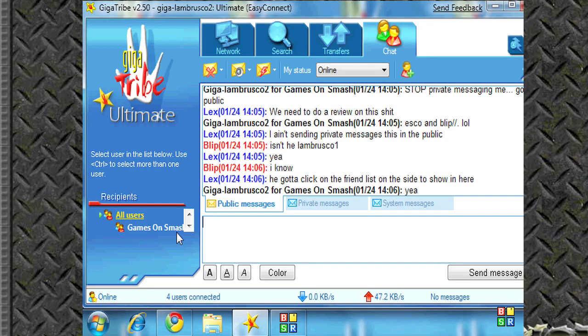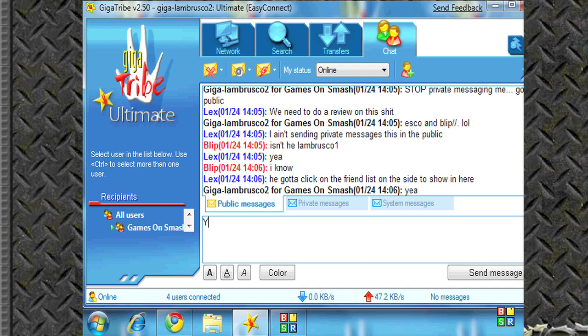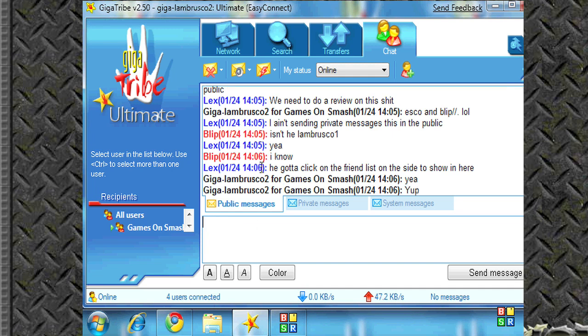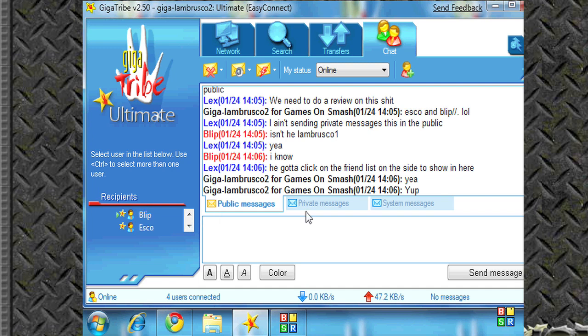Now like every other program out there, there's a chat integrated into it. You can either privately or publicly message your friends. As you can see right now, I'm going to privately message blip here.